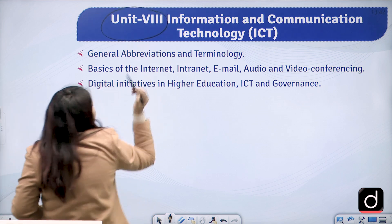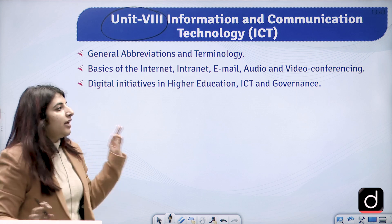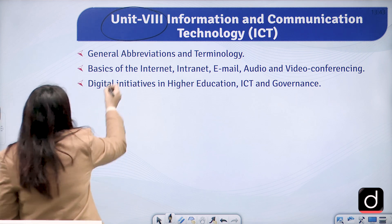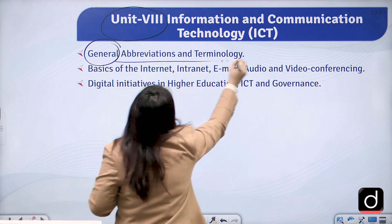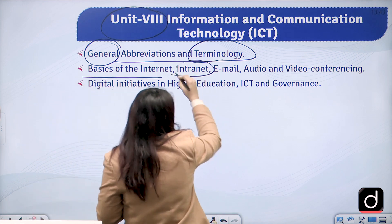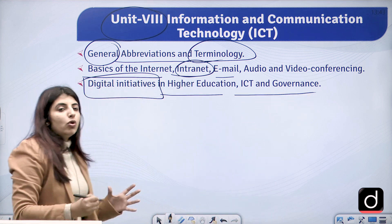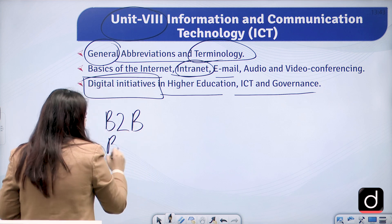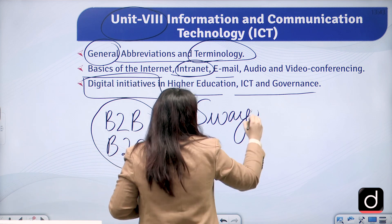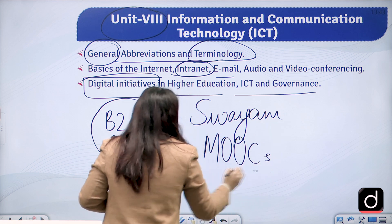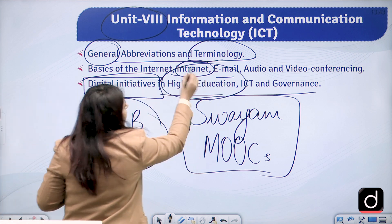Unit 8 is ICT — Information and Communication Technology. As the world is being technologically driven and teaching is shifting to online mode, they want candidates to know the basic terms and terminologies of ICT and the internet. This includes basics of internet, intranet, email, audio and video conferencing, digital initiatives in higher education, ICT and governance, and types of businesses such as B2B and B2C. Digital initiatives like Swayam, Swayam Prabha, and MOOCs are also covered, as these aim to improve higher education.